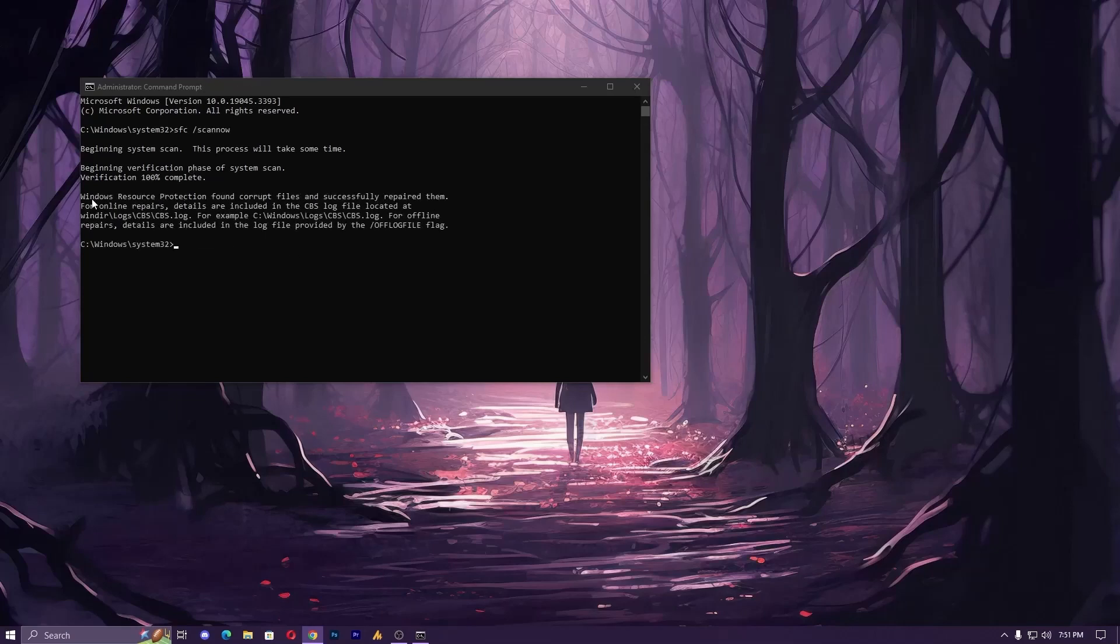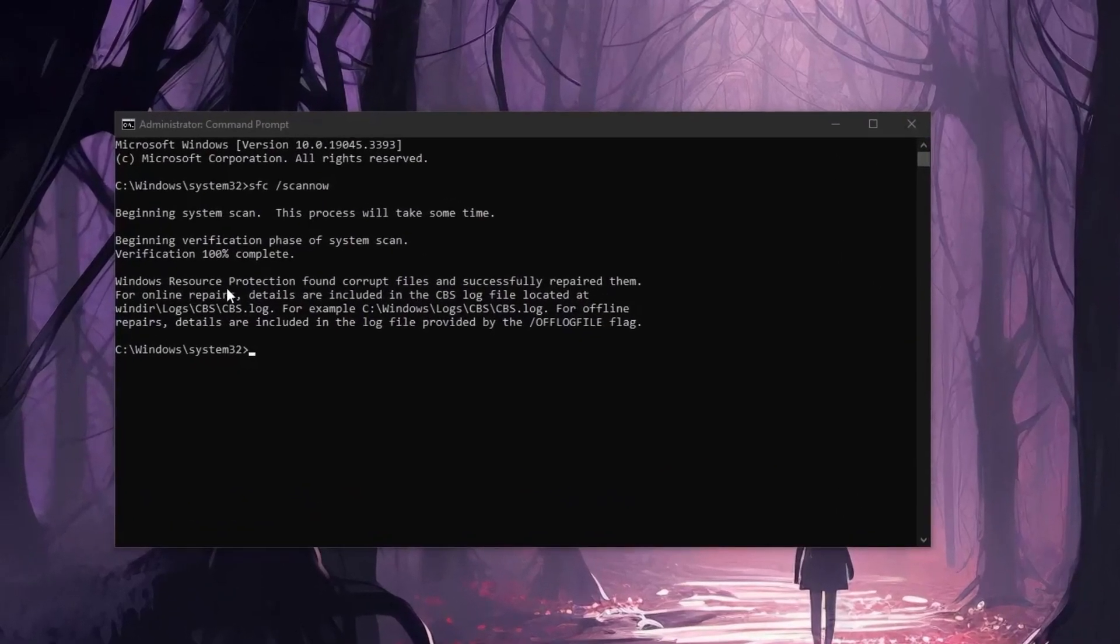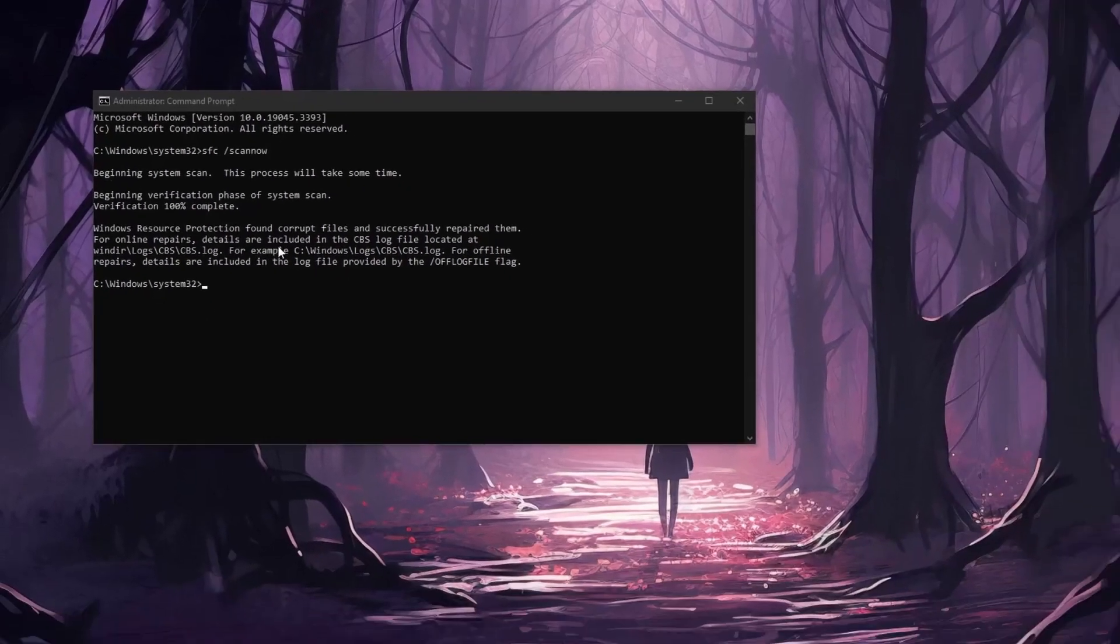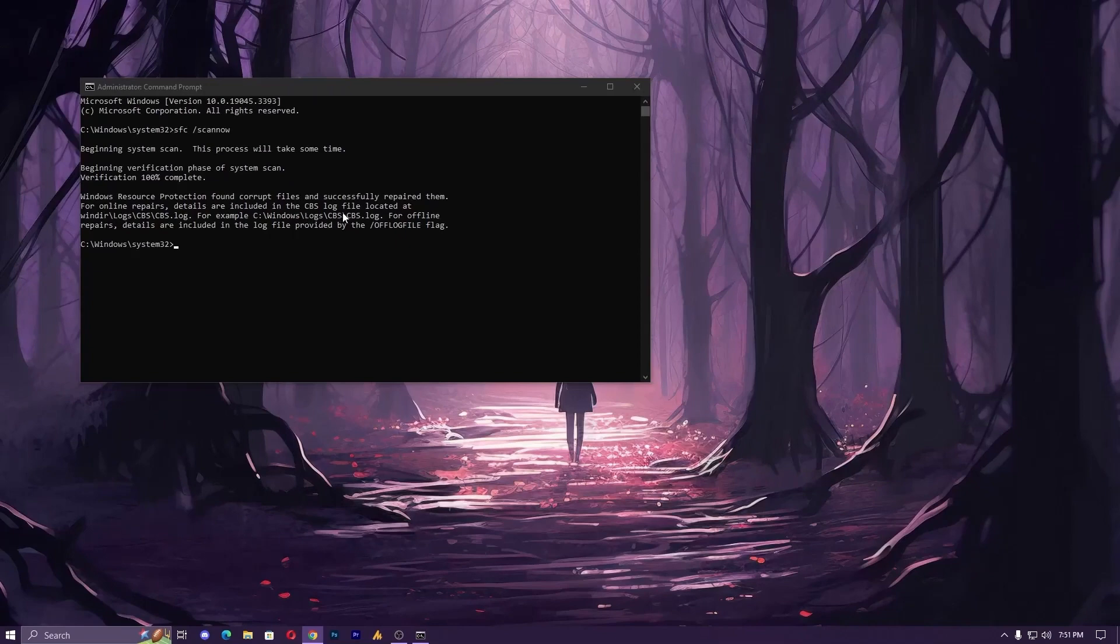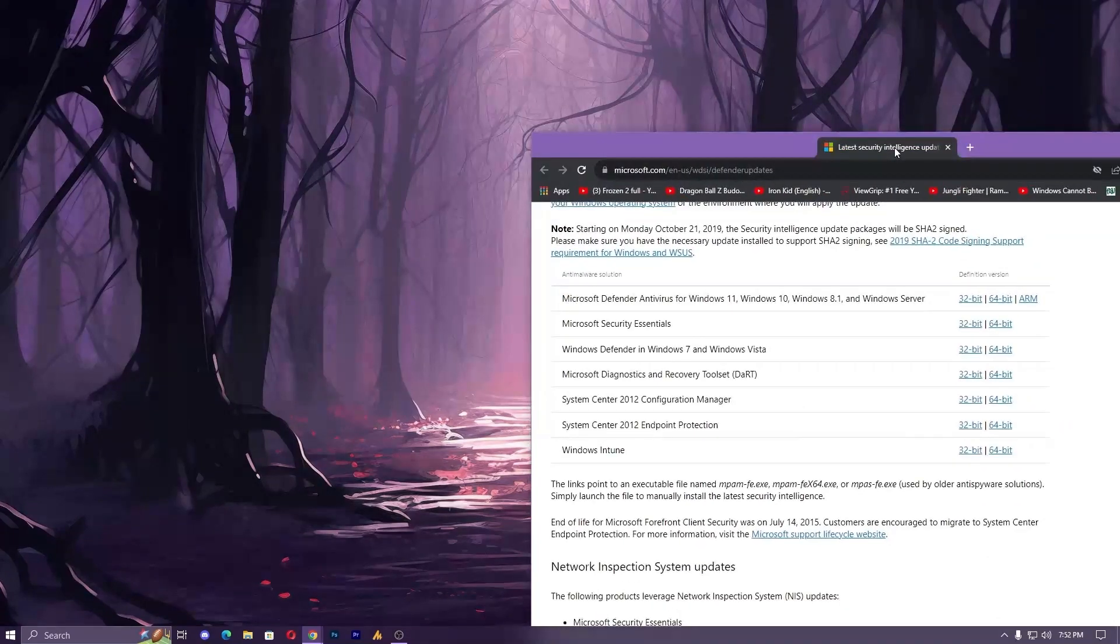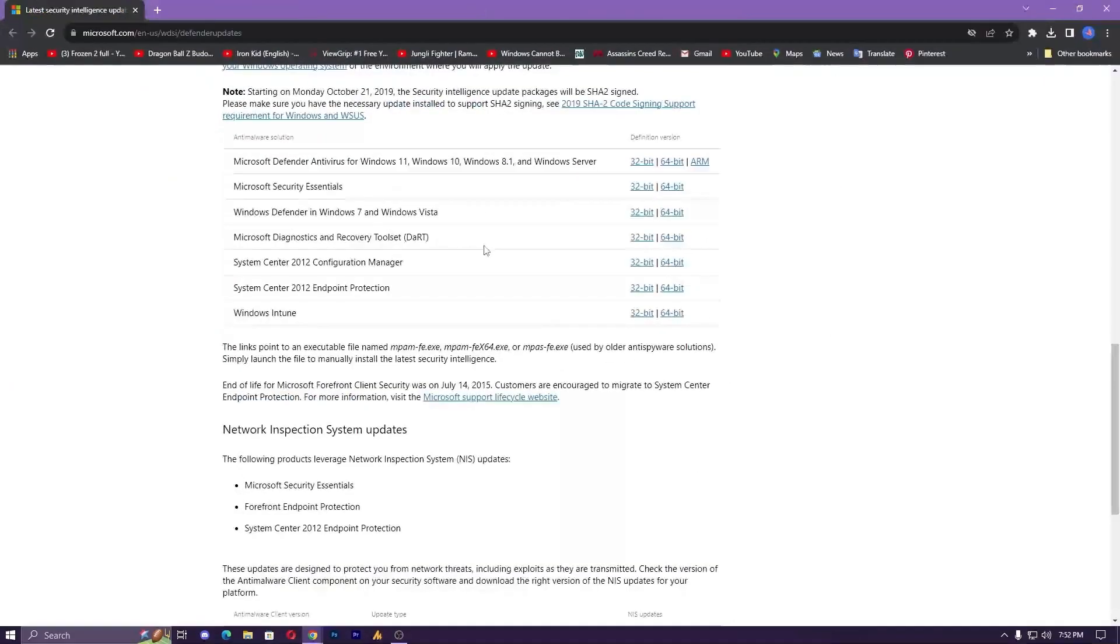The Windows Resource Protection found corrupted files and successfully repaired them. I hope this tutorial helps you. If you're still facing any issues, one more thing you can do: